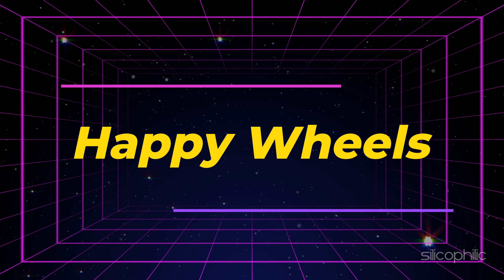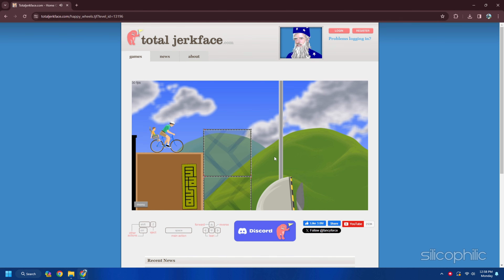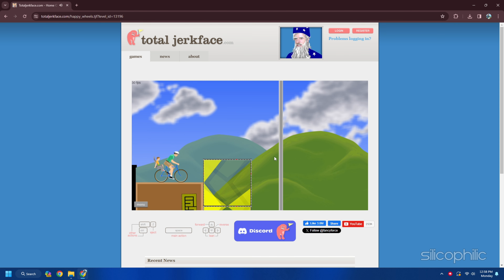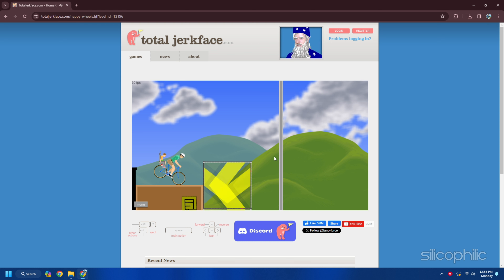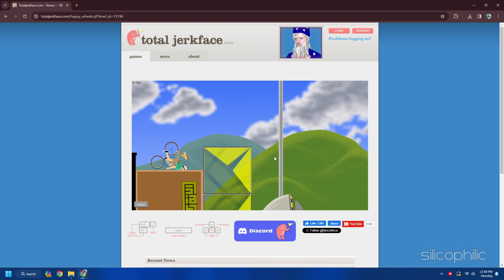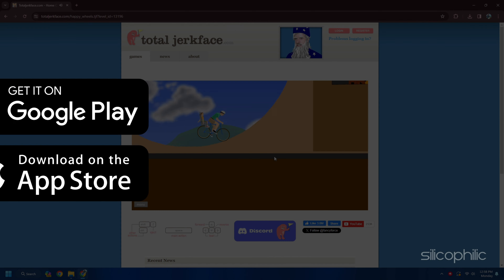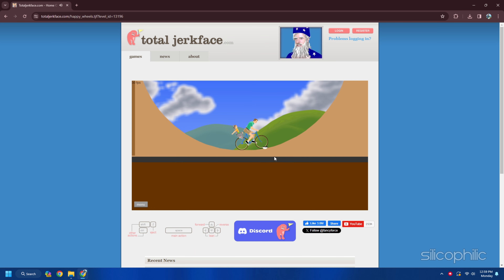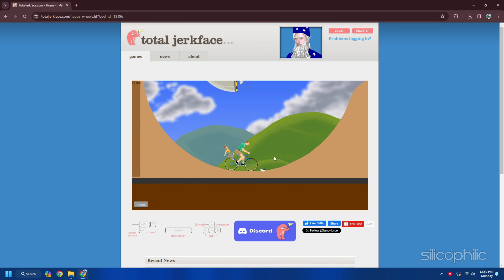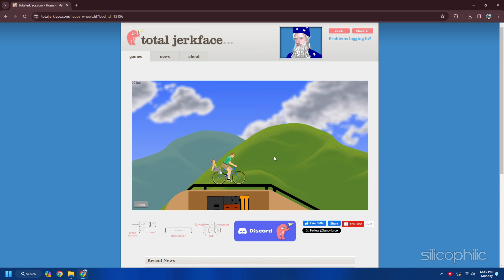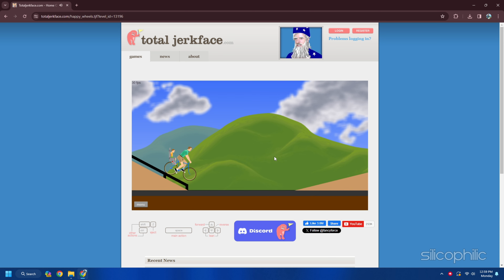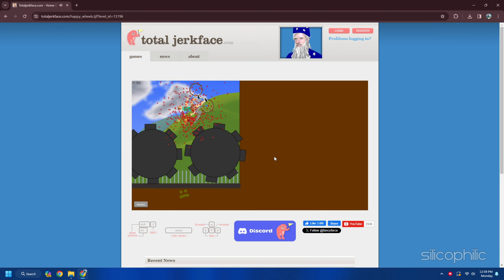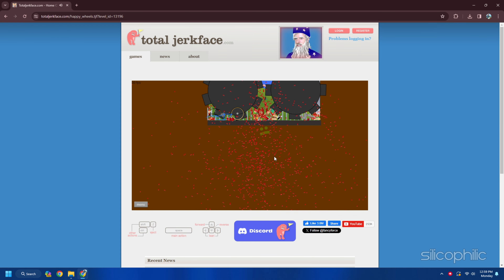12. Happy Wheels. Happy Wheels is a game where you ride a vehicle and complete various levels. The game is known for its violent and humorous physics. You can create your own levels and share them with others. You can play it offline — download from the Google Play Store, App Store, or play directly from your browser. The game has colorful and detailed graphics with a variety of characters and vehicles, and is updated regularly with new levels and features.